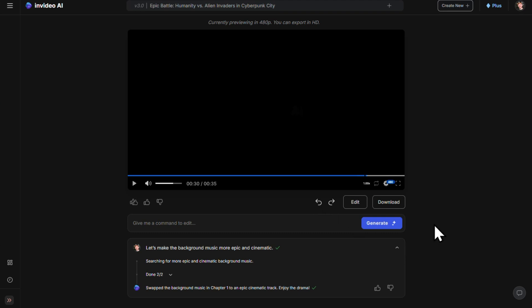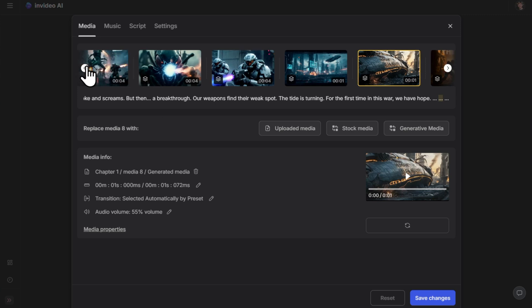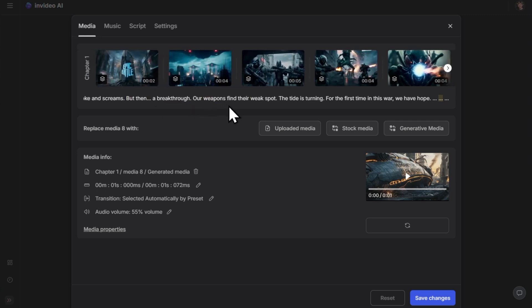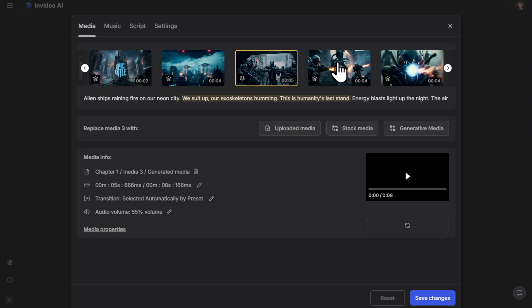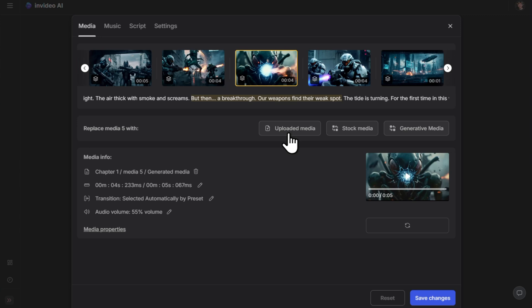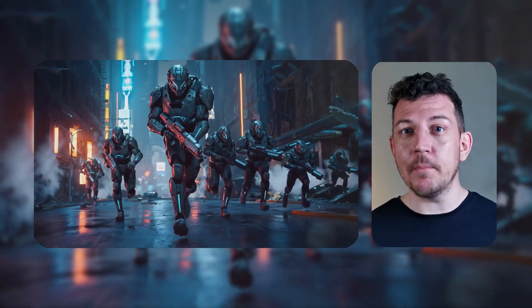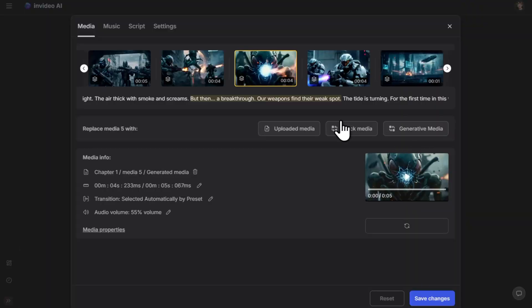You can also do it manually by clicking the edit button. Here we can see the different scenes that make up our video. If you click on any of these scenes, you'll see the script underneath. If you're not happy with the media for any of the scenes, you can choose to change it to your own uploaded media, stock media, or get the AI to regenerate it. For example, scene three could be a lot better — right now the soldiers are just standing there, but I think it would look better if they were running towards something. So let's select scene three.